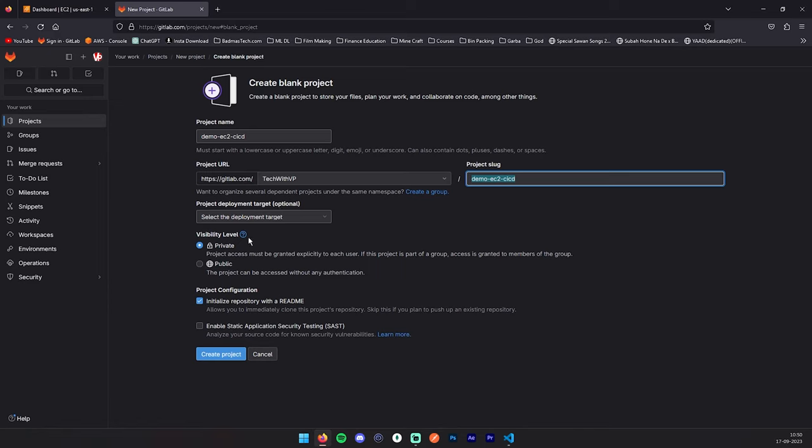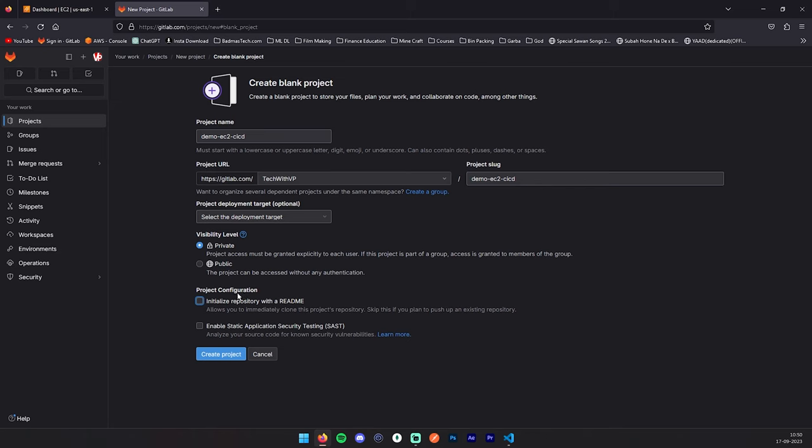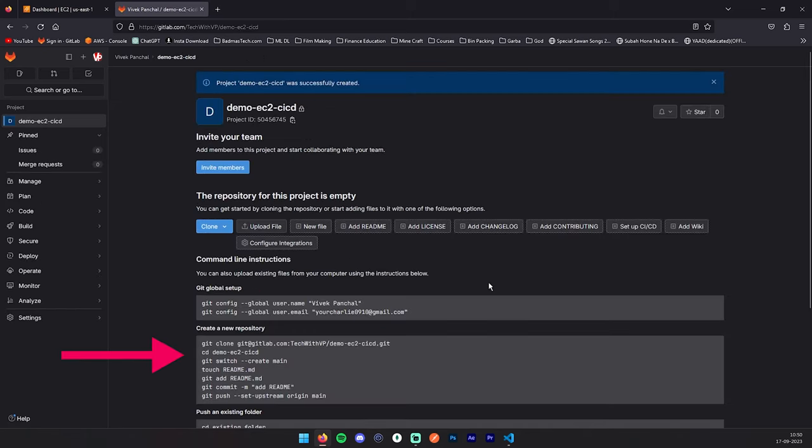Visibility level: is this project going to be publicly available or not? In our case it is a private project, so we will make it private. You can initialize with a readme file or without readme file. We don't require any readme file because we will create our own, so we are going to skip it. After that, you can click on this create project.